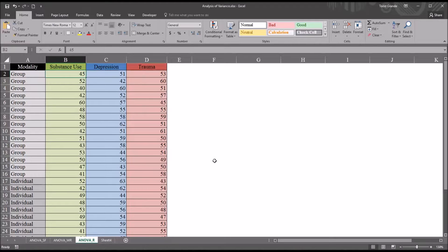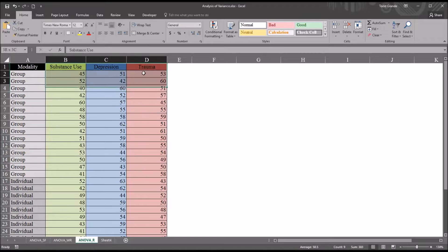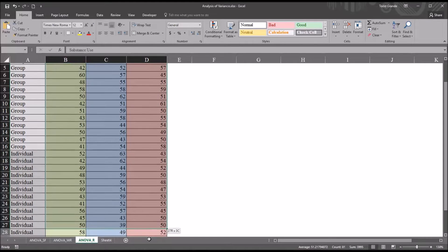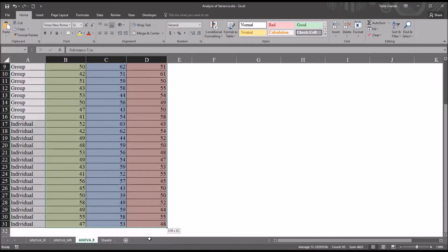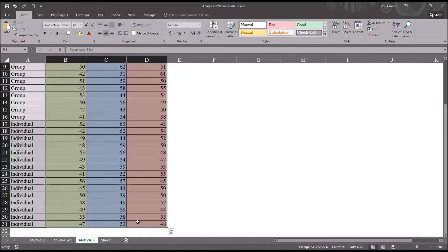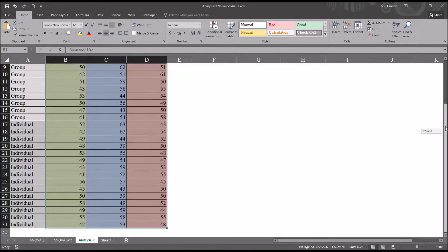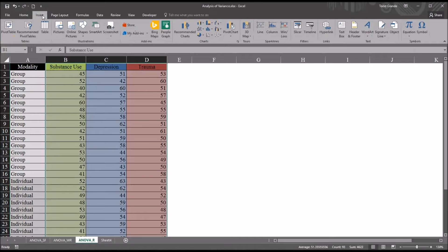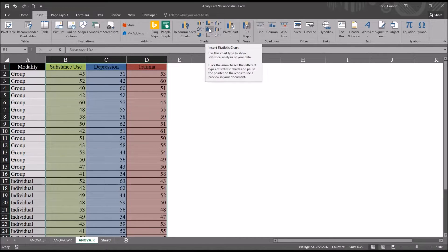For this video I'll just be using a box plot to analyze homoscedasticity. So let's start with the box plot. I'm going to select substance use over to trauma and then all the way down to row 31, so all the scores. Then in the ribbon here in Insert.